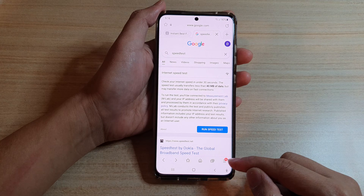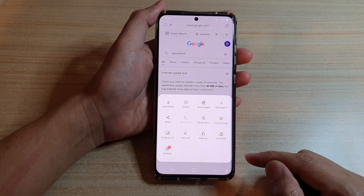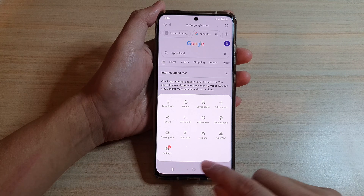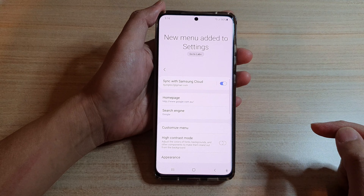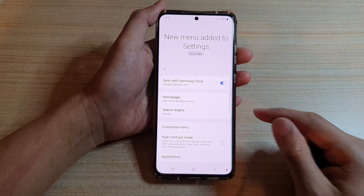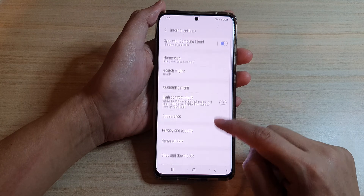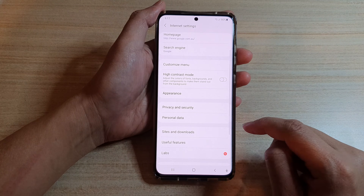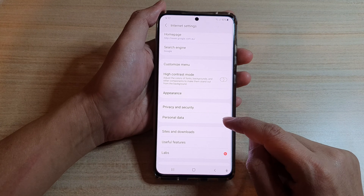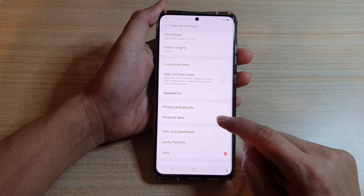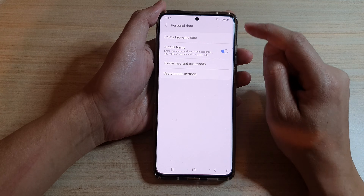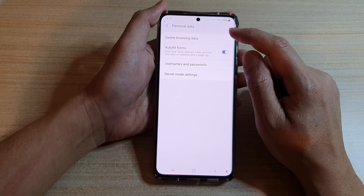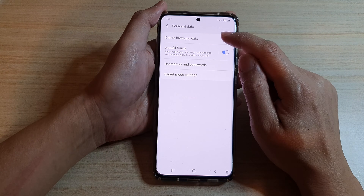Next, tap on the menu key at the bottom and then tap on Settings from the pop-up. In here you want to go down and tap on Personal Data, and then tap on Delete Browsing Data.